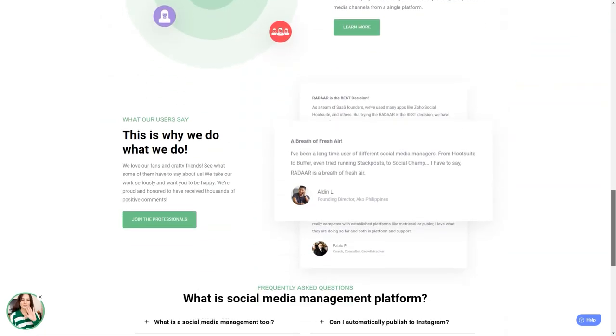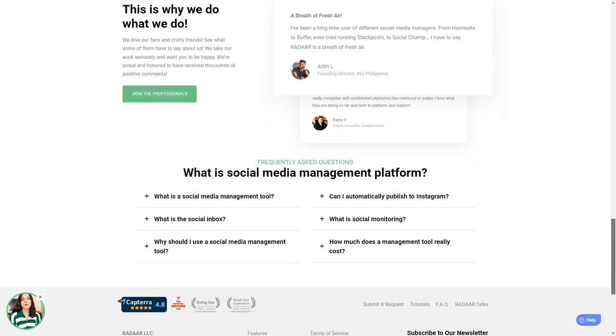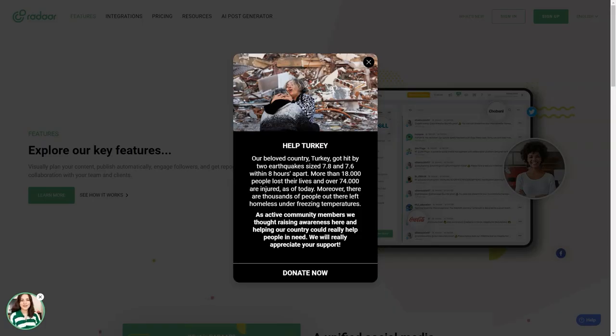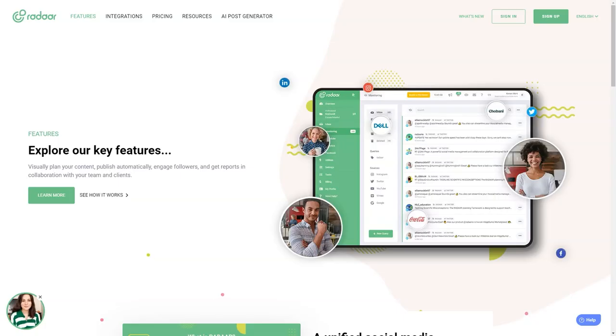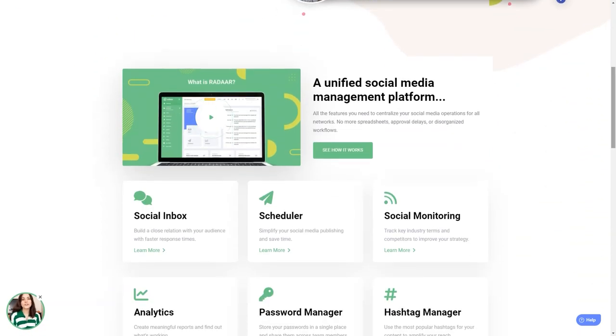It has everything from scheduling and posting to social media monitoring, analytics, password management, task management, URL shortening, landing pages, RSS feeds, and a shared library. And the best part: it supports all the major social media platforms.